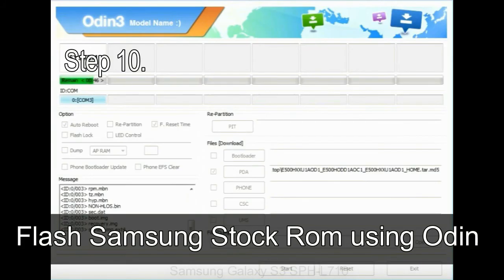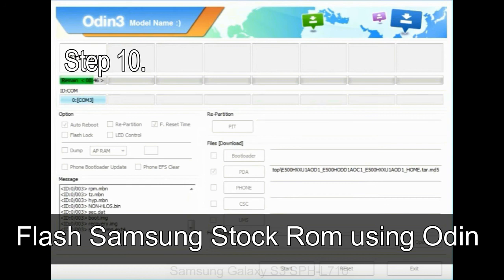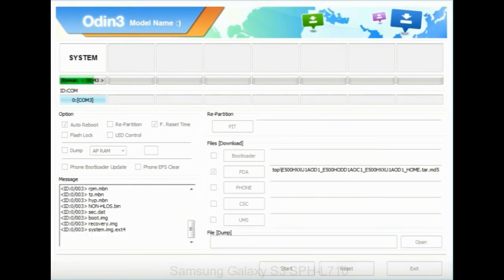Make sure that you do not mess up with checkboxes. Step 10: now, click on the Start button in Odin to begin the flashing process.